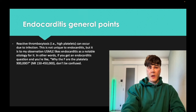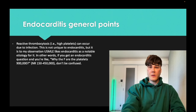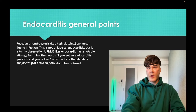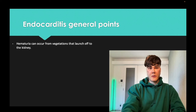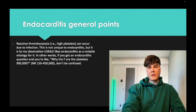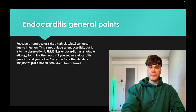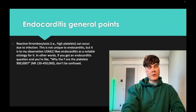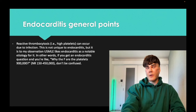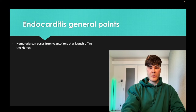You might get a vignette of an IV drug user with a murmur and fever where platelets are 1.1 million, and that's just reactive thrombocytosis. Technically, reactive thrombocytosis tends to be under a million, whereas essential thrombocytosis, which involves a JAK2 mutation and is unrelated to infection, typically causes over a million.